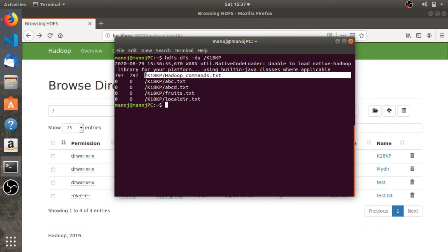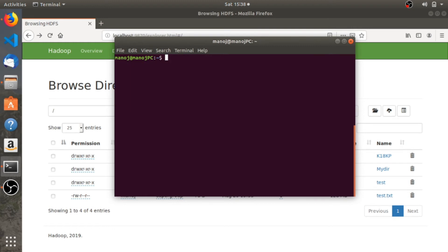As you can see, all these files are empty and only the file that consists of some text is hadoop_commands.txt, which is showing 797. The next command is hdfs dfs -dus. It's similar to the previous command but this command shows you the space occupied by any directory as a whole — it won't show you the space consumed by every individual file. The space consumed by my_directory is 75.